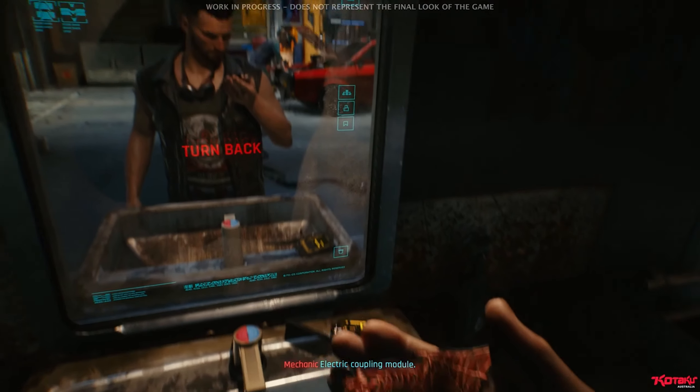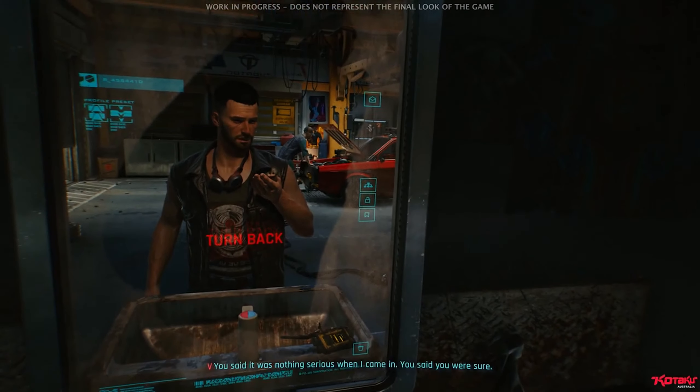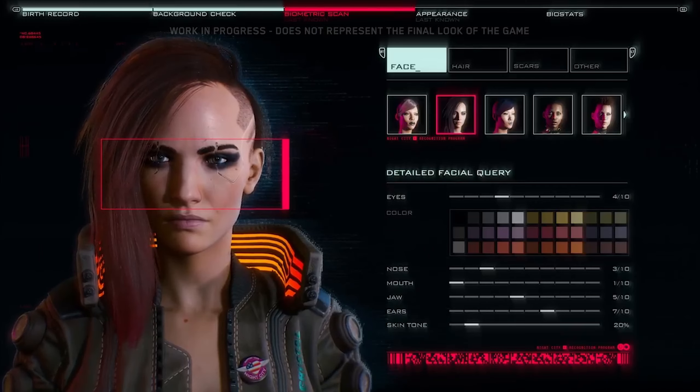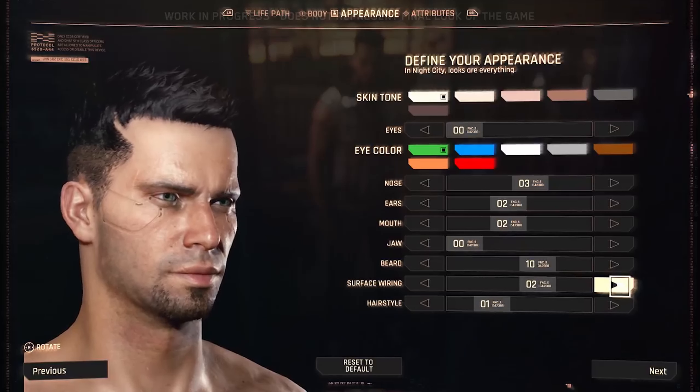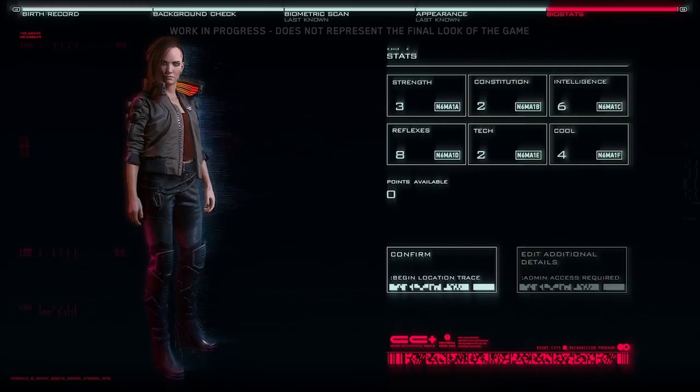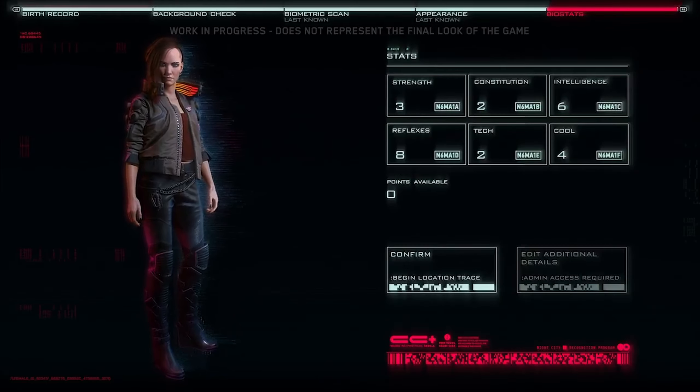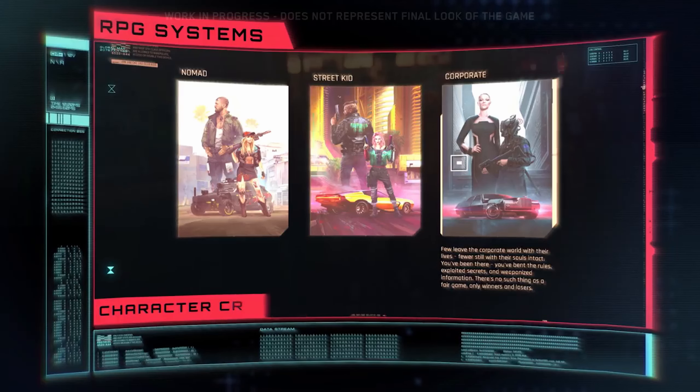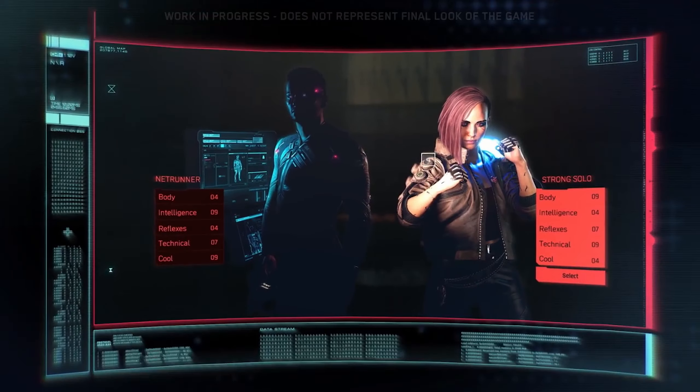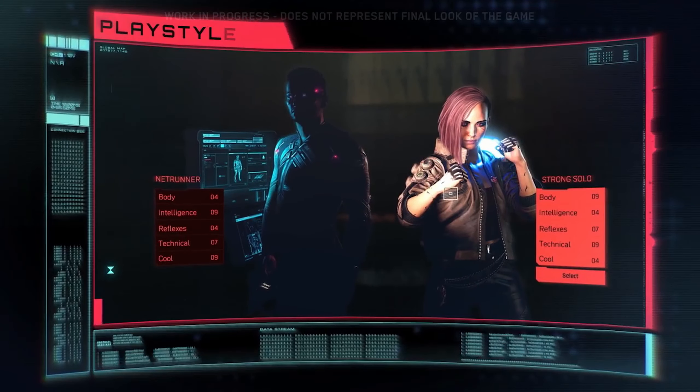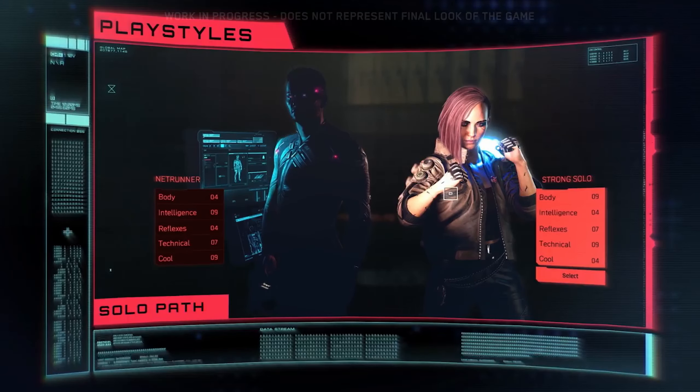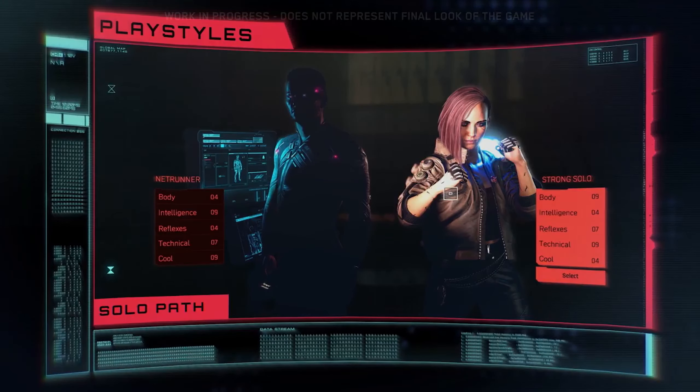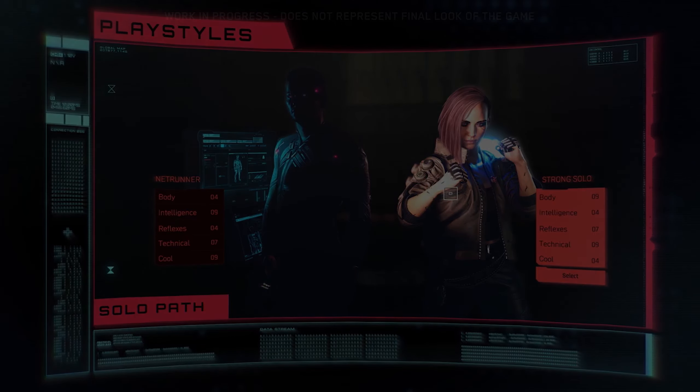Not only is Cyberpunk 2077 planned to allow that, but players will also be able to model their characters to their heart's content and play a specific role through this character in said world. You know, roleplay.